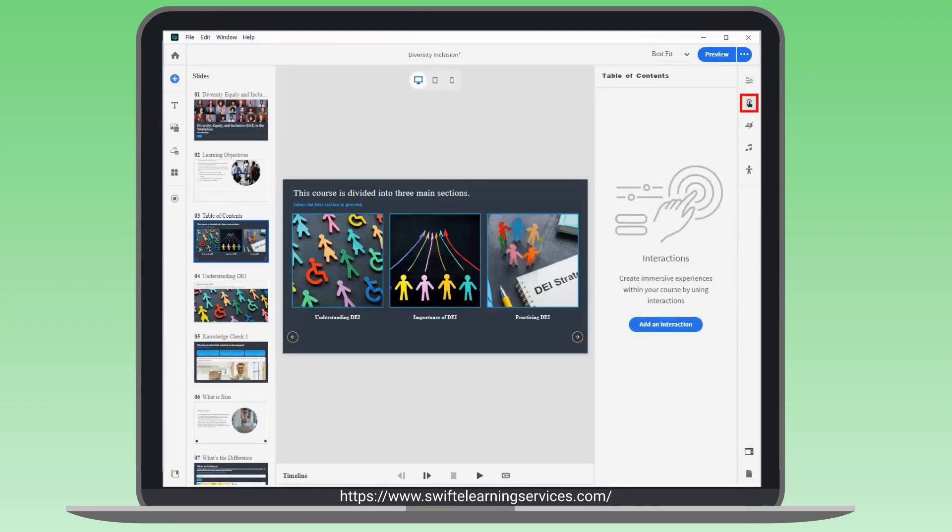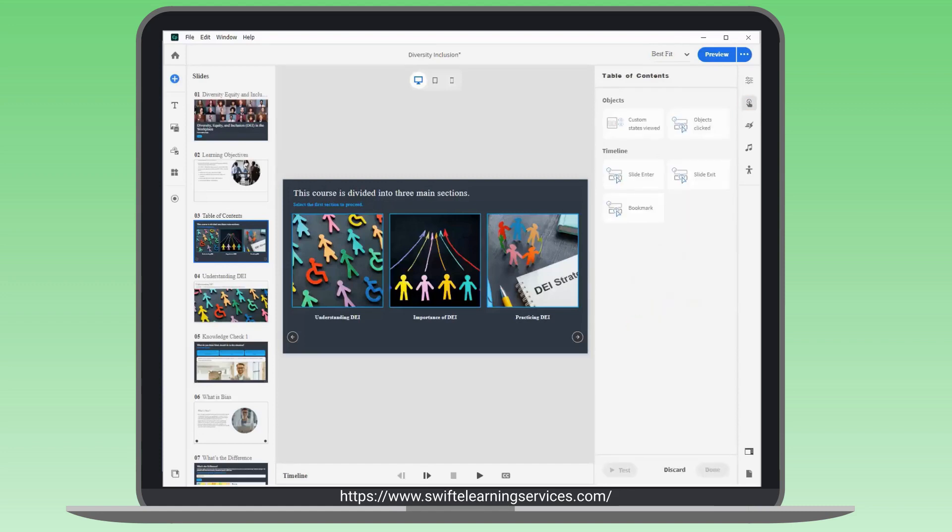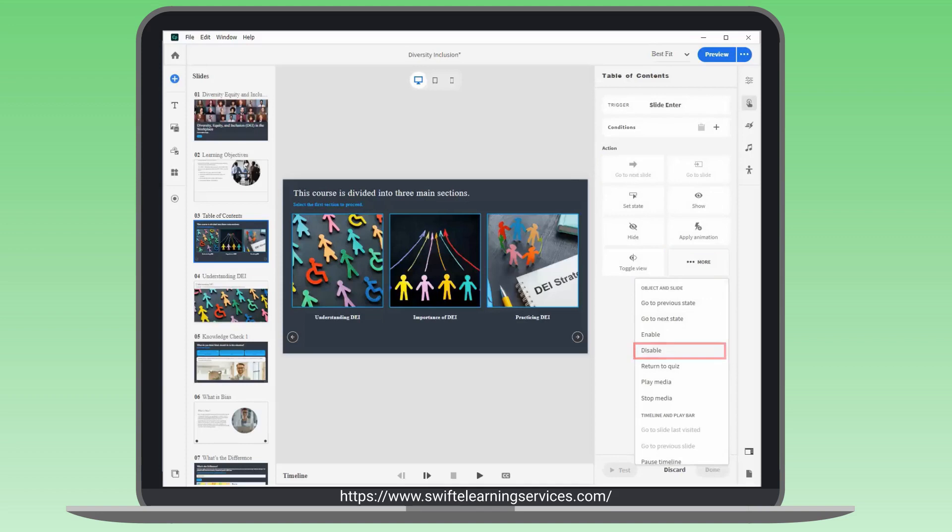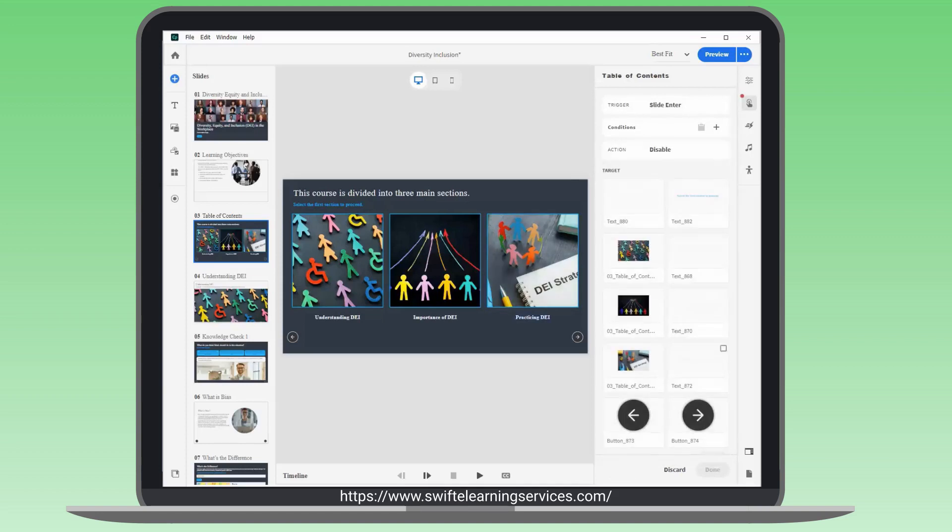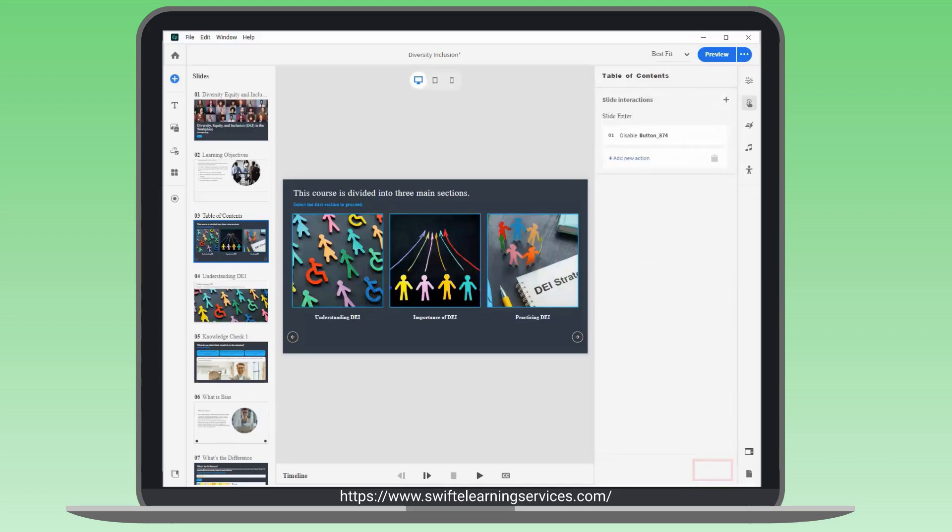Open the Interactions Inspector. Add a new slide interaction using the Slide Enter trigger. Disable the Next button from the More button. Save the action by clicking Done.